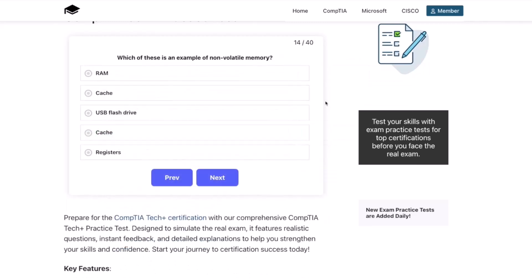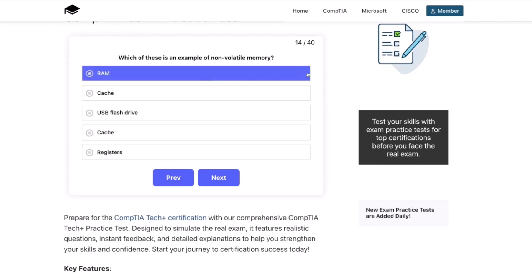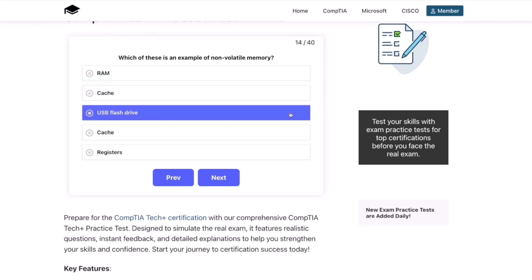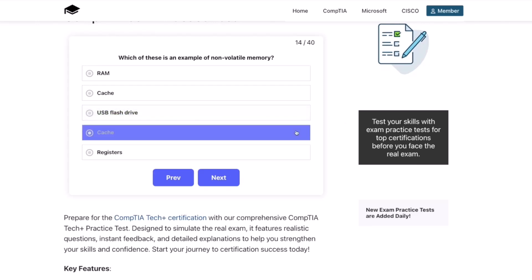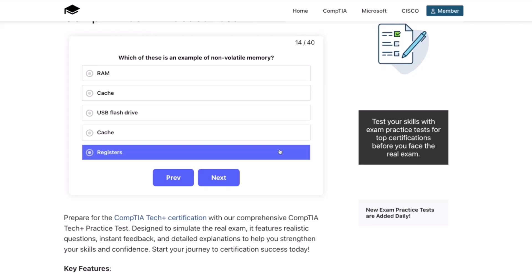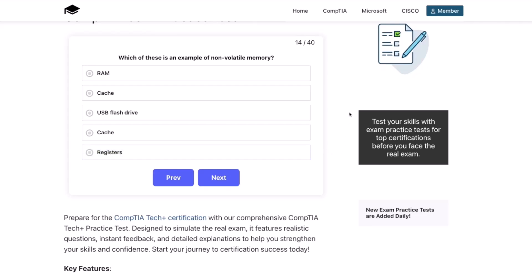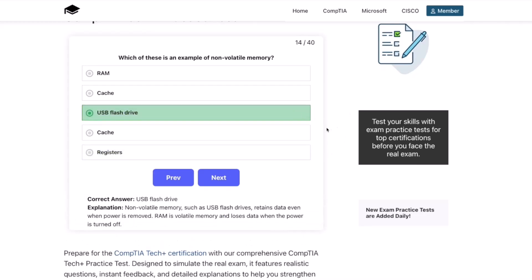Question fourteen: Which of these is an example of non-volatile memory? RAM? Cache? USB flash drive? Or registers? The correct answer is a USB flash drive. Non-volatile memory, such as USB flash drives, retains data even when power is removed. RAM is volatile memory and loses data when the power is turned off.